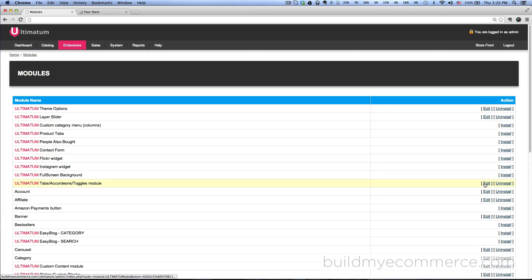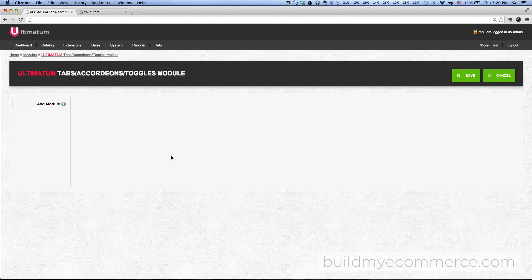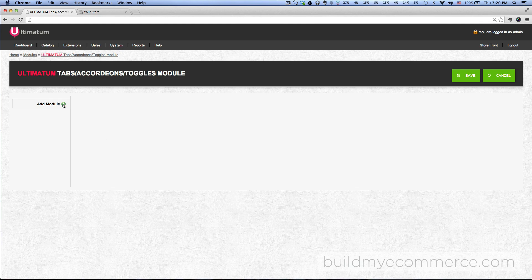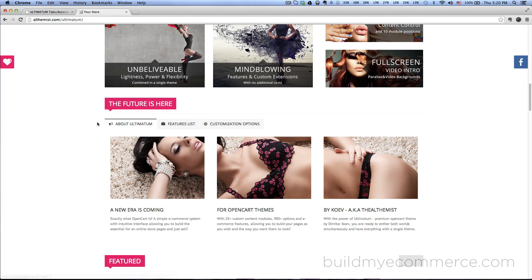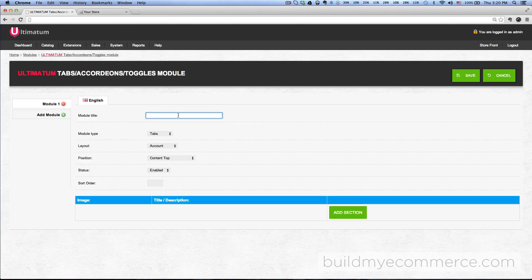Then go to edit, click add module, and let's give this one a title just like from the demo store. Here it says 'the future is here,' that's what we type in.